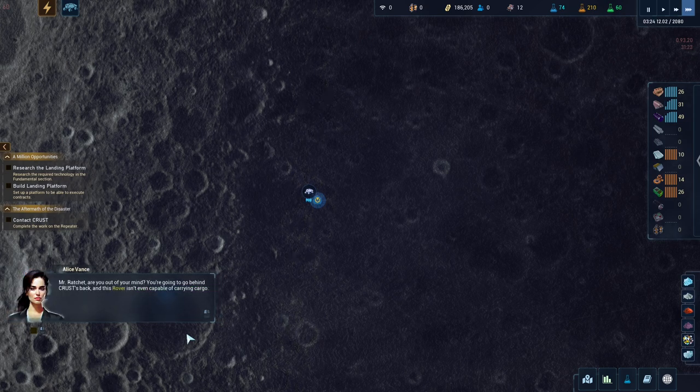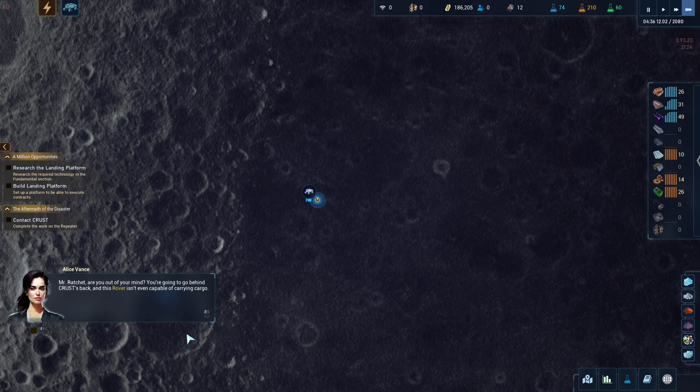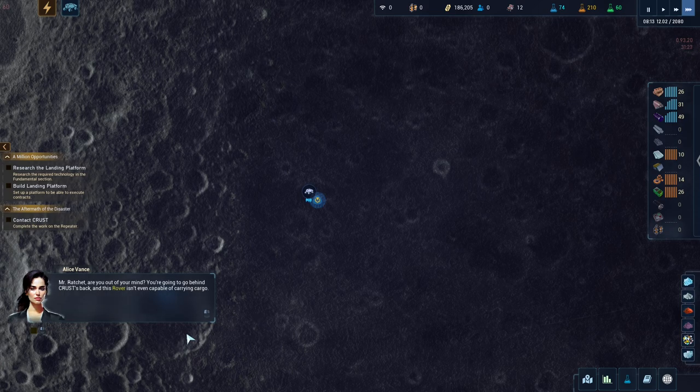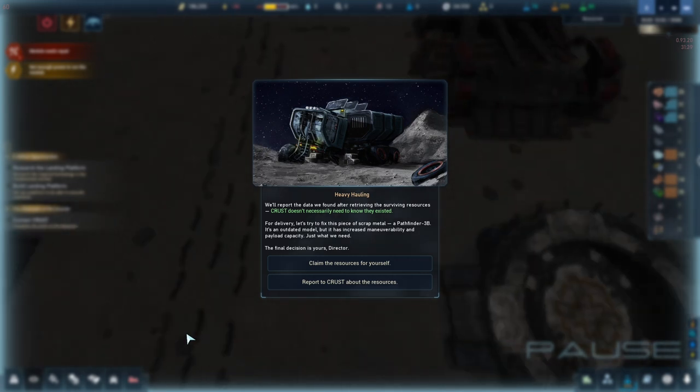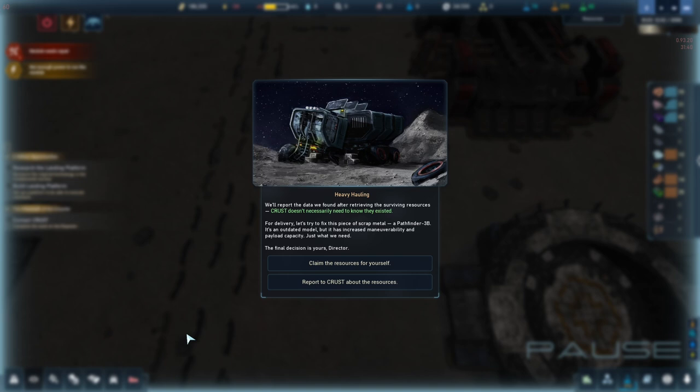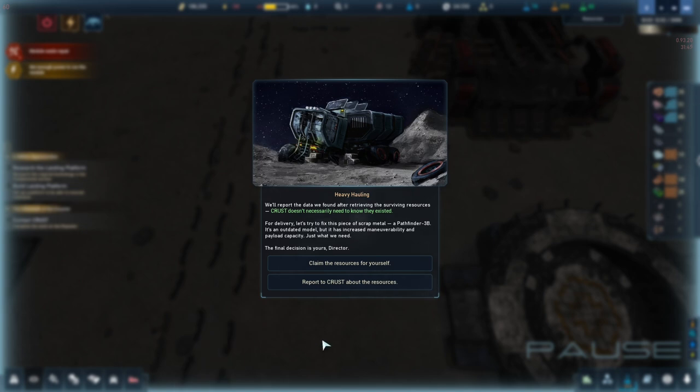Mr. Ratchet, are you out of your mind? You're going to go behind Crust's back. We'll report the data we found after retrieving the surviving resources. So, I'm actually going to side with Crust through this playthrough. We're going to be a corporate man, we're going to go with Crust.